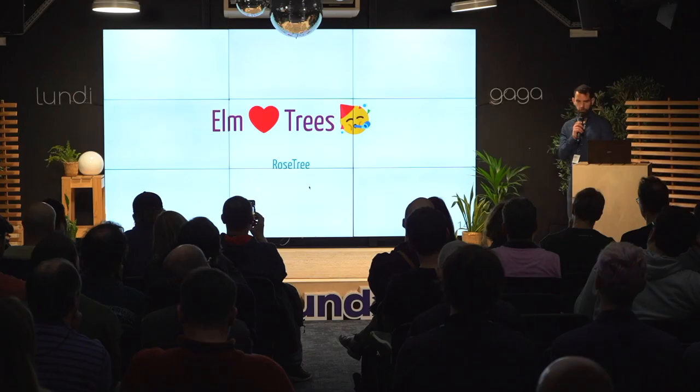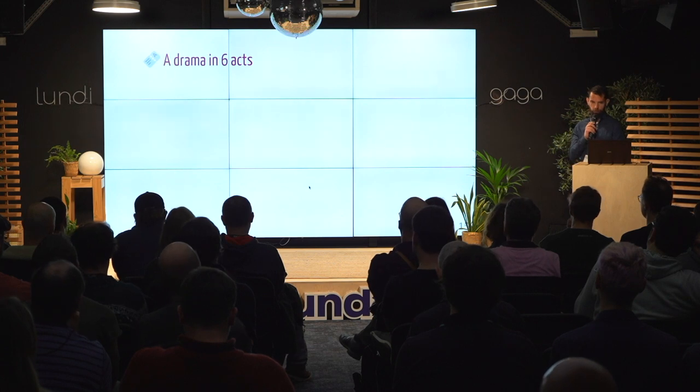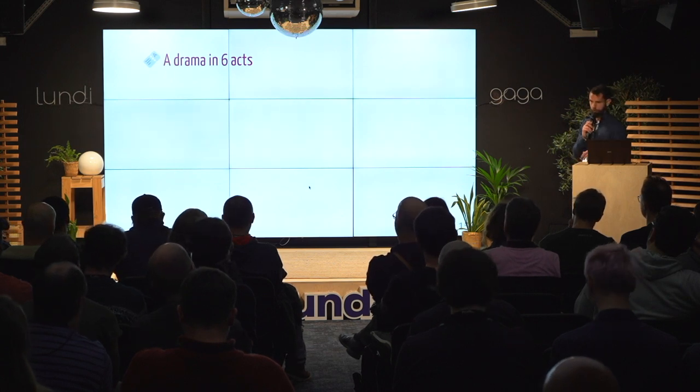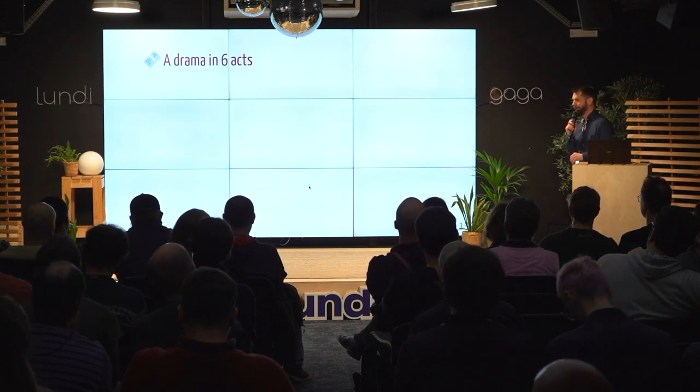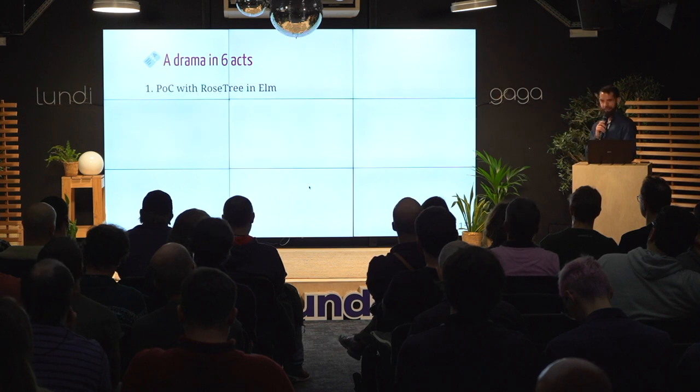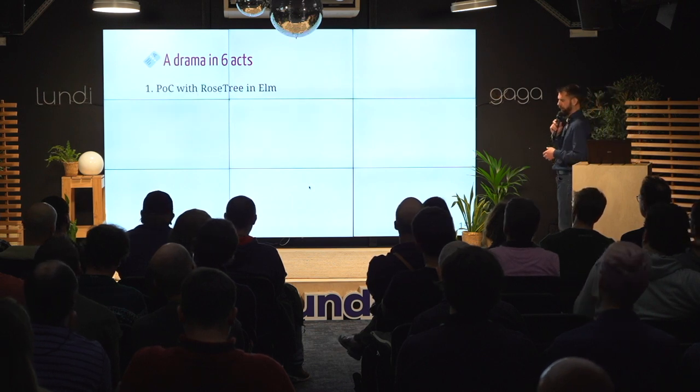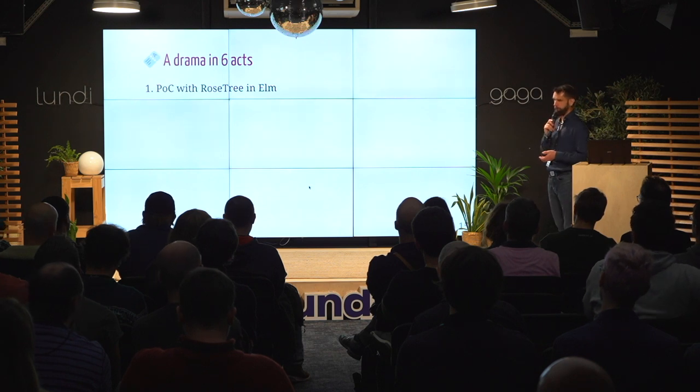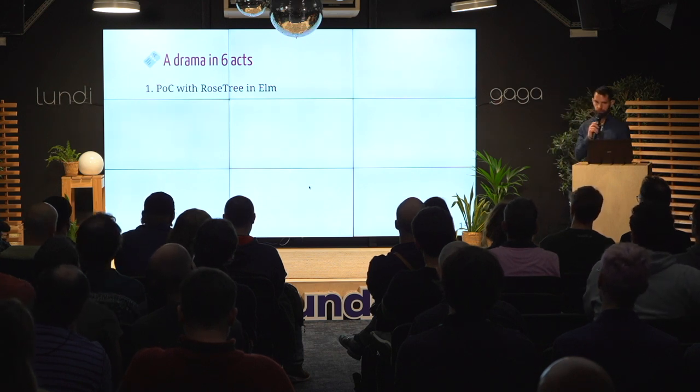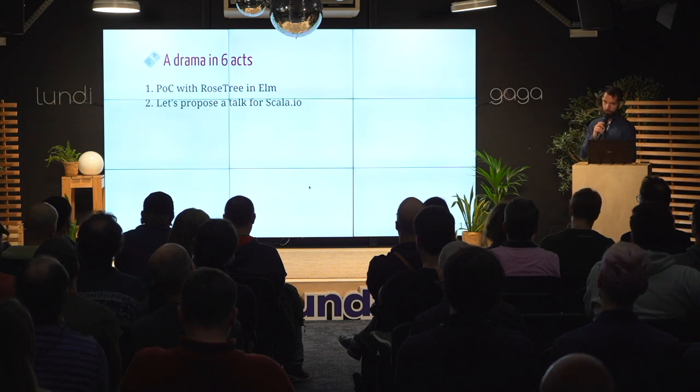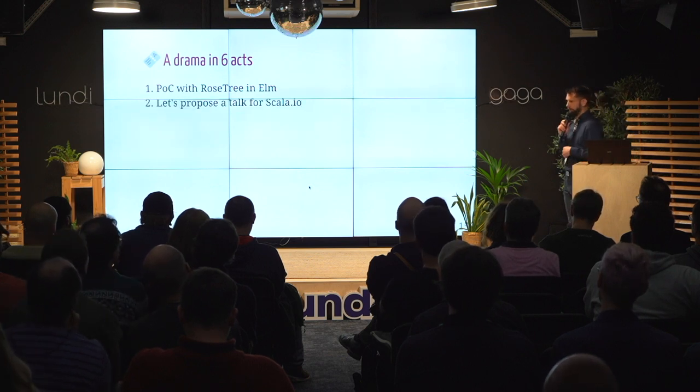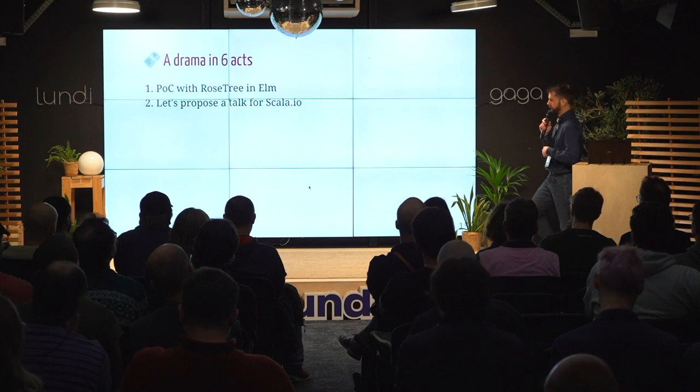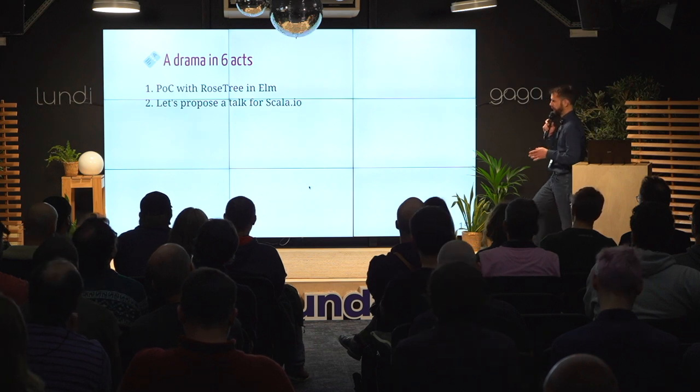So what is a rose tree? Let's talk a bit about this talk first. I found this rose tree thing and I started doing a POC on the code base trying to migrate things to using this rose tree lib. And then I said to myself, let's propose a talk to Scala IO because it's almost a deadline and I will probably know about trees by then.